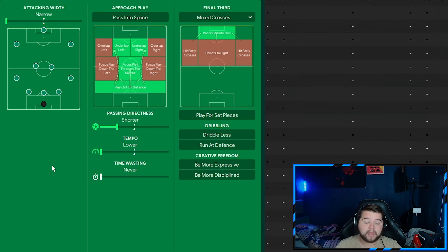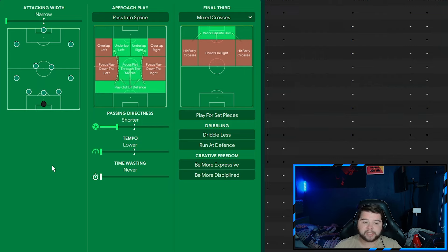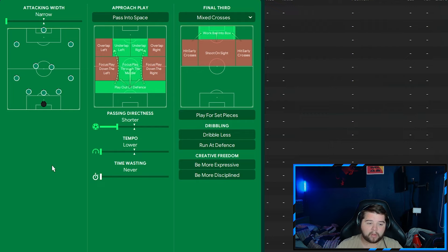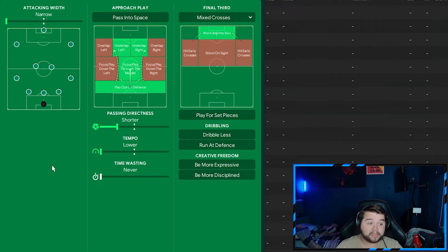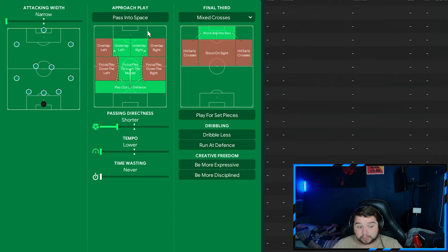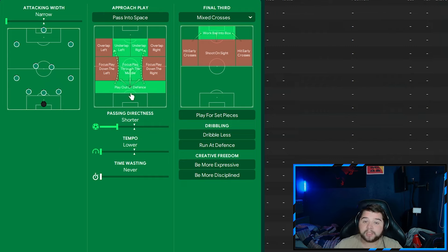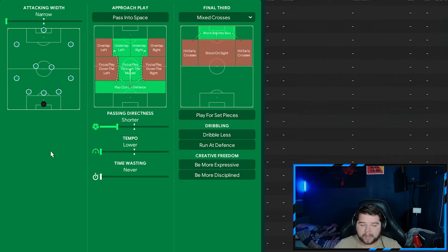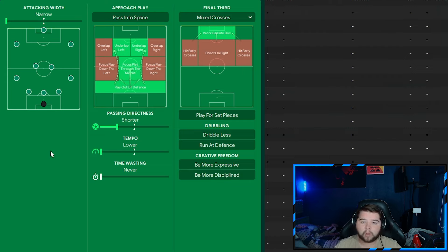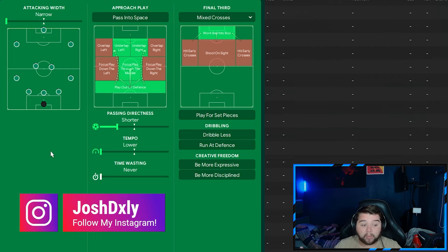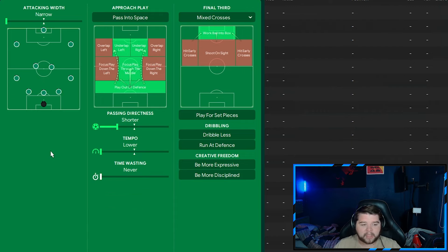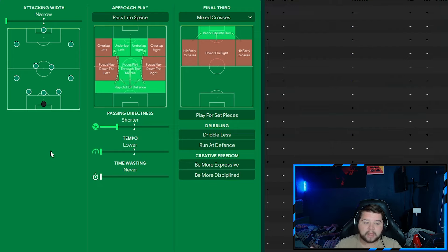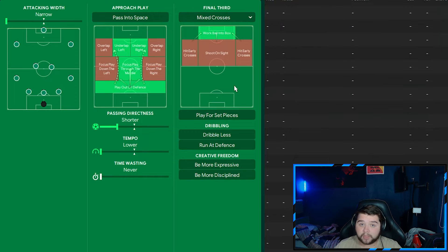Instructions all based again off a tiki-taka style, but this time the balanced mentality. That is right, the balanced mentality is going to come in. It's going to be a very possession based game now. We are going to be more controlling. The attacking width is going to go all the way down to narrow, the lowest it can be. We're going to remain exactly the same in this aspect because we don't really need to change it. This doesn't mean we're going to go crazy with the attacks. The directness remains on shorter. The tempo is set to lower, so playing with a very low tempo, not being too aggressive, almost letting them have the ball. Then we've got it, we're going to play it side to side. Mixed crosses and work ball into the box.